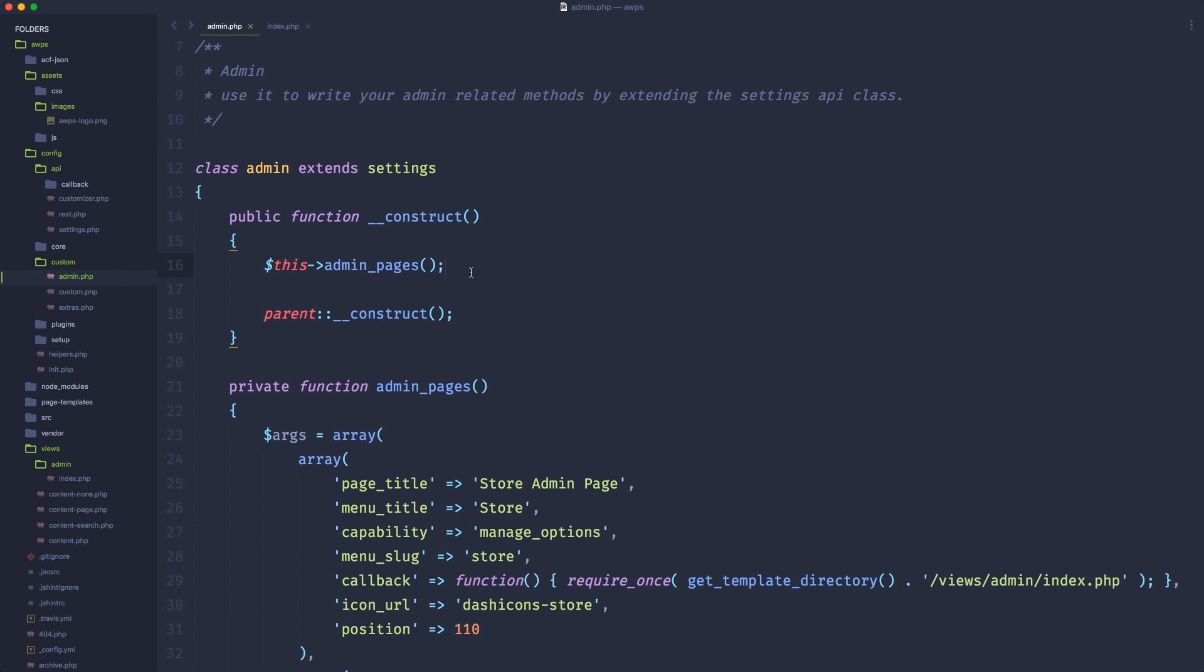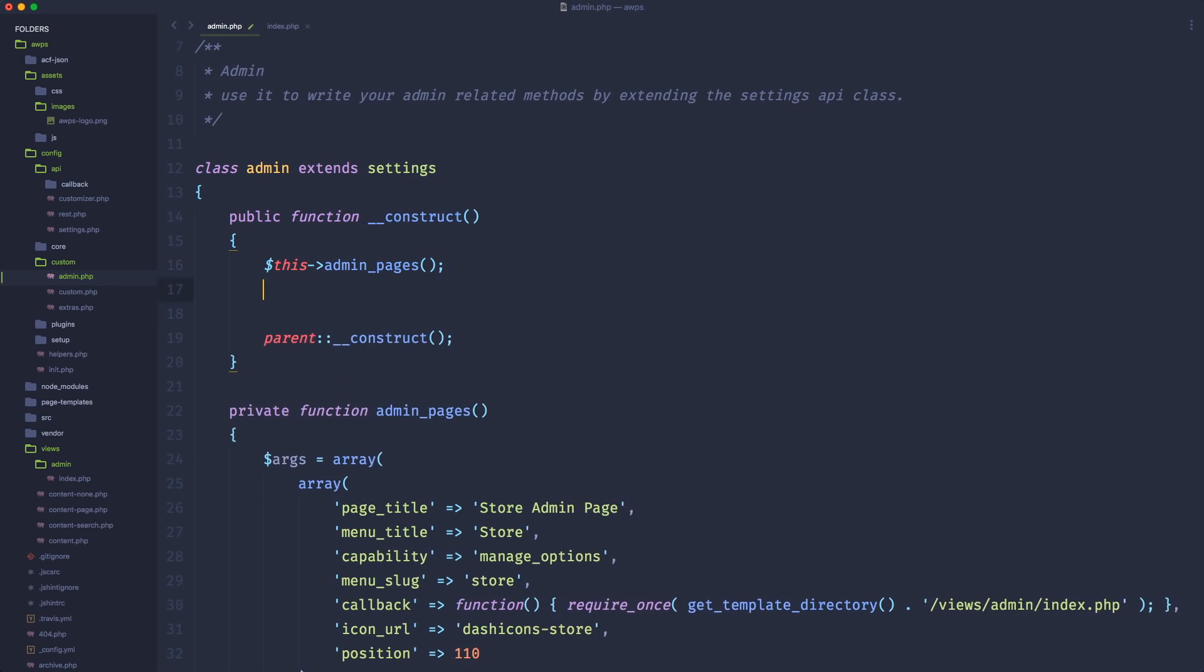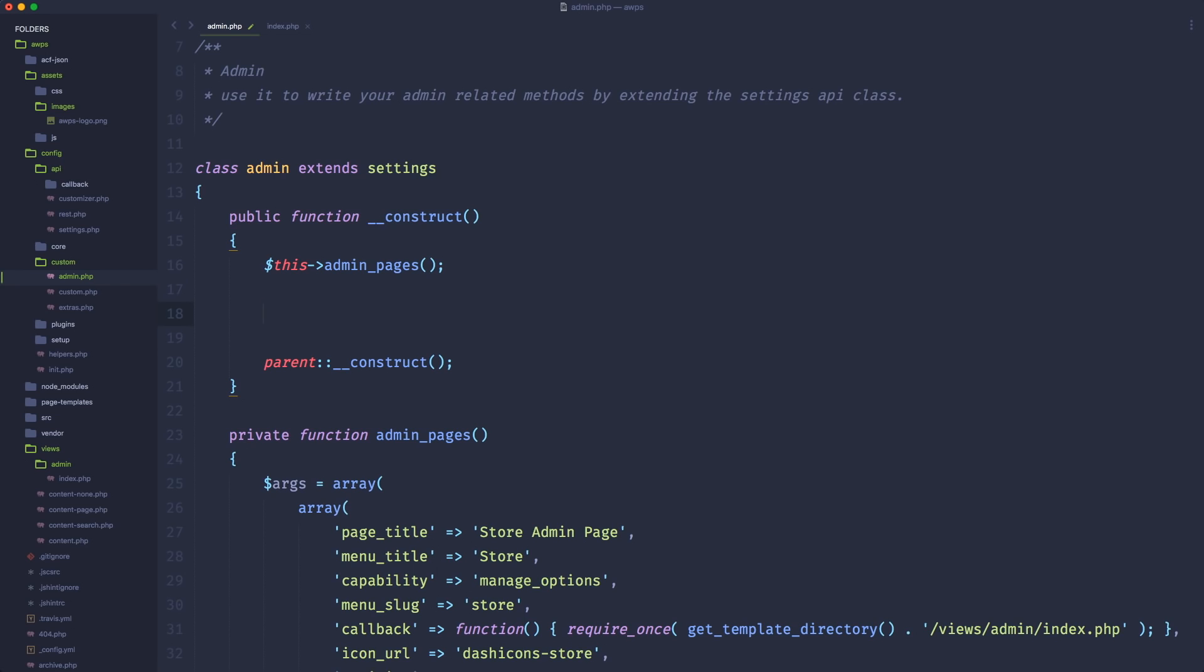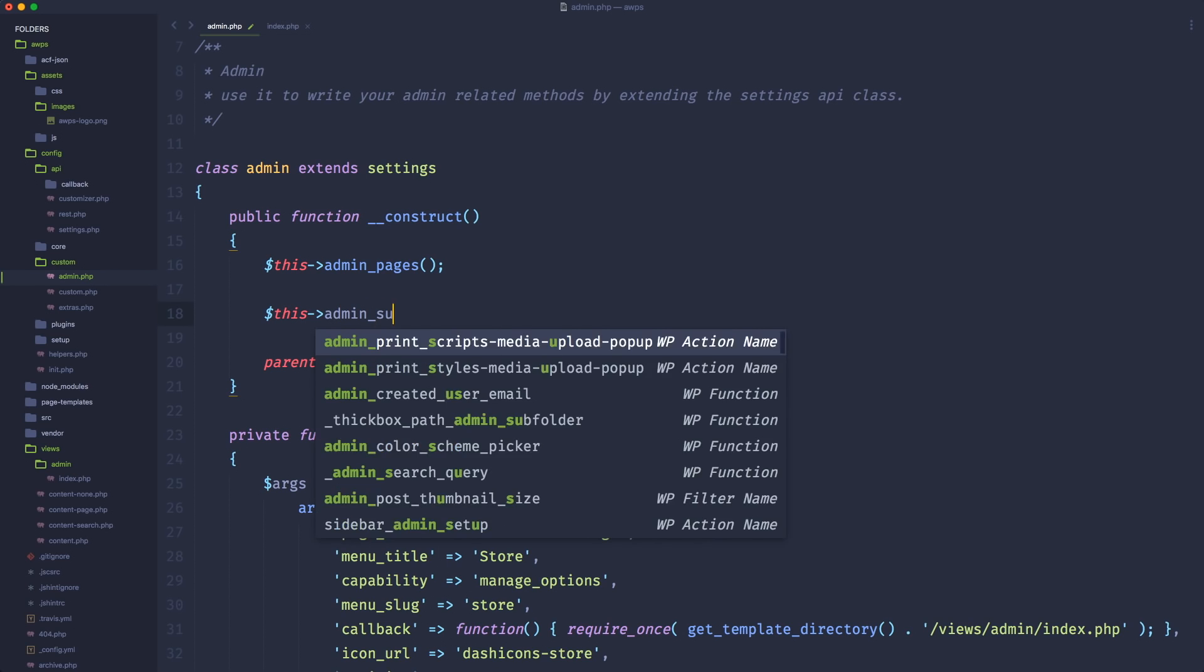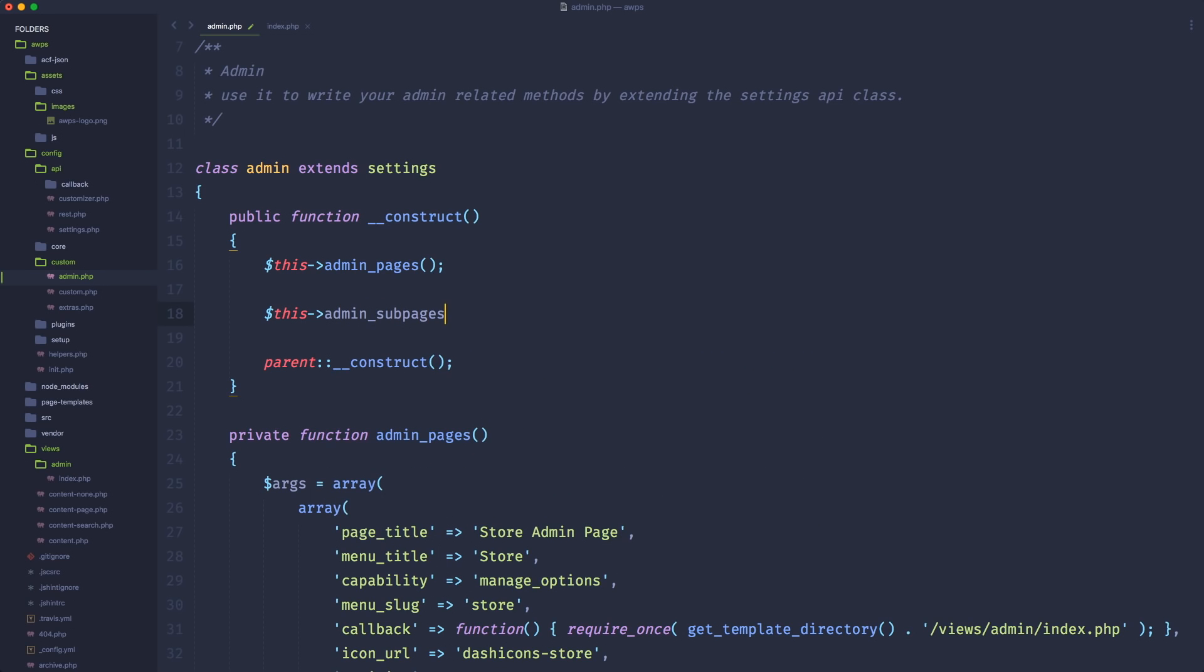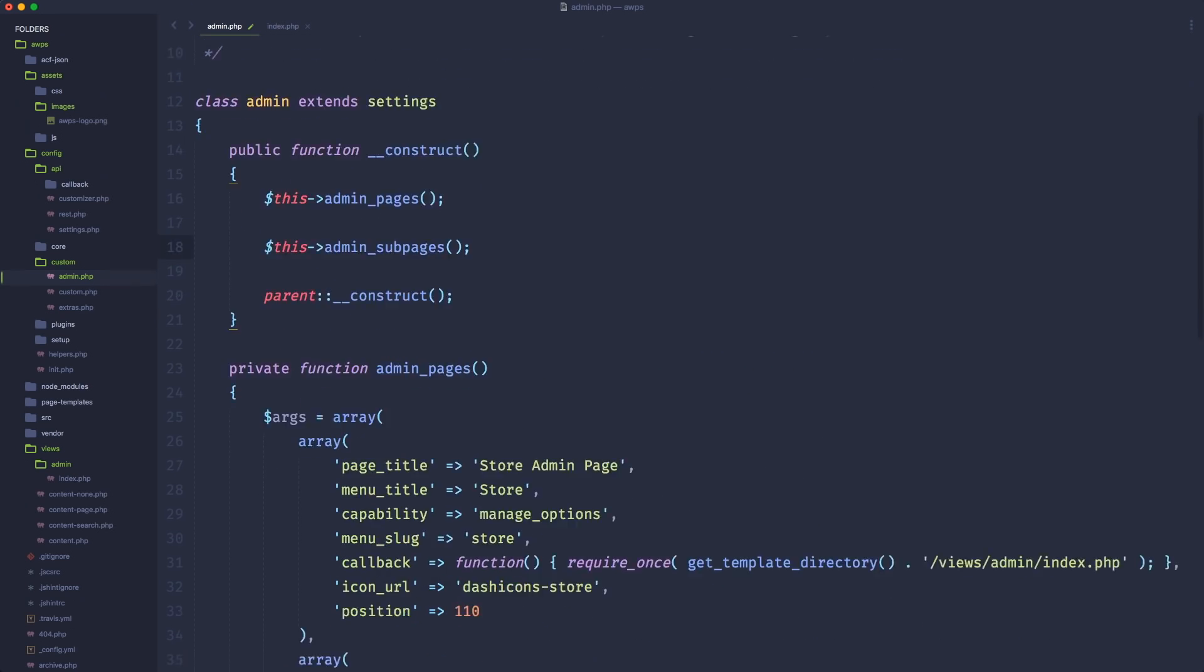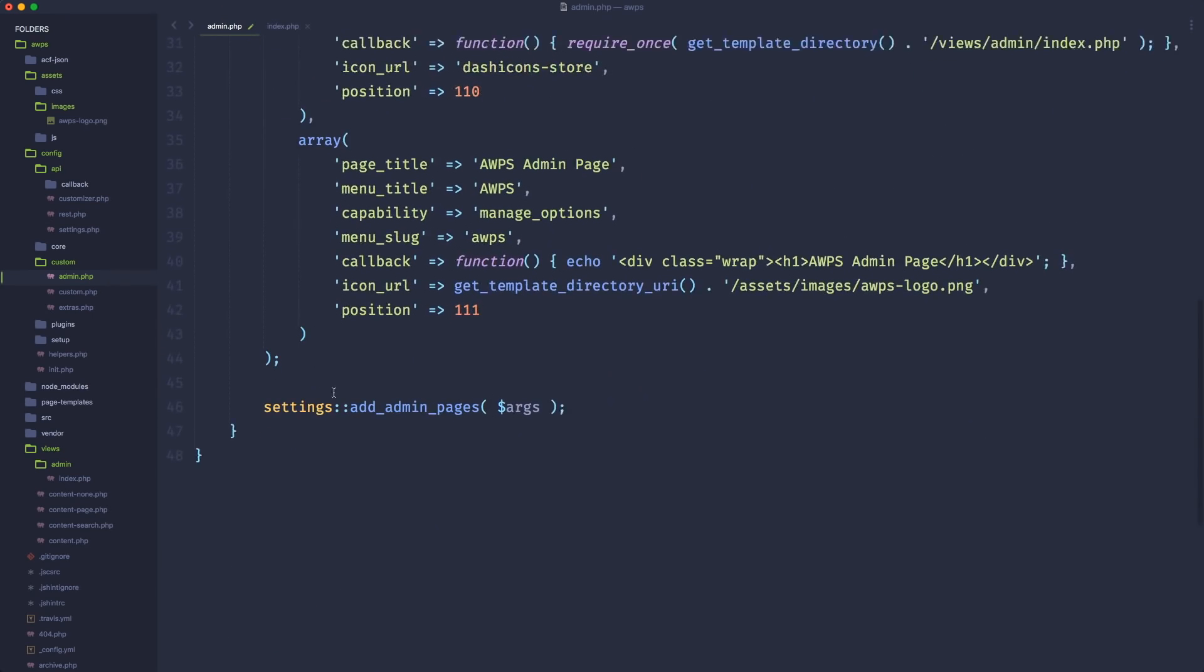First, as usual, inside our construct for the admin class that extends the settings API, we're going to call another custom method that we want to create. And of course, also in this case, you can call it however you want. In my case, because I'm creating admin sub pages, I'm going to call it admin underscore sub pages. But you can pick the name that you want, absolutely.